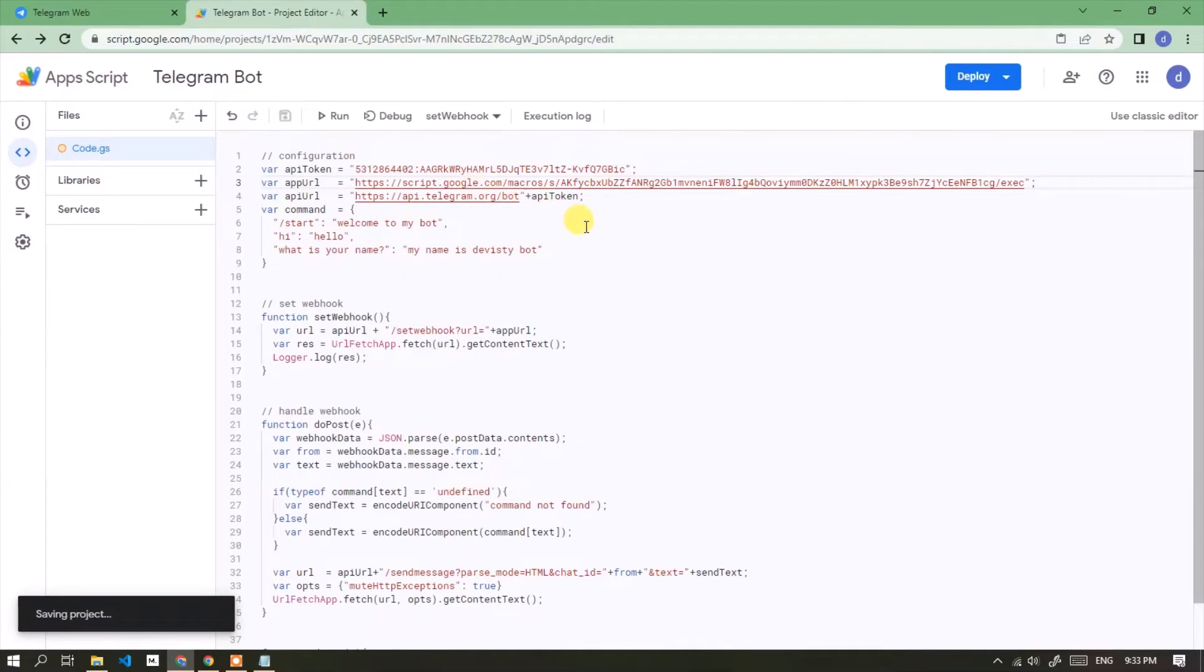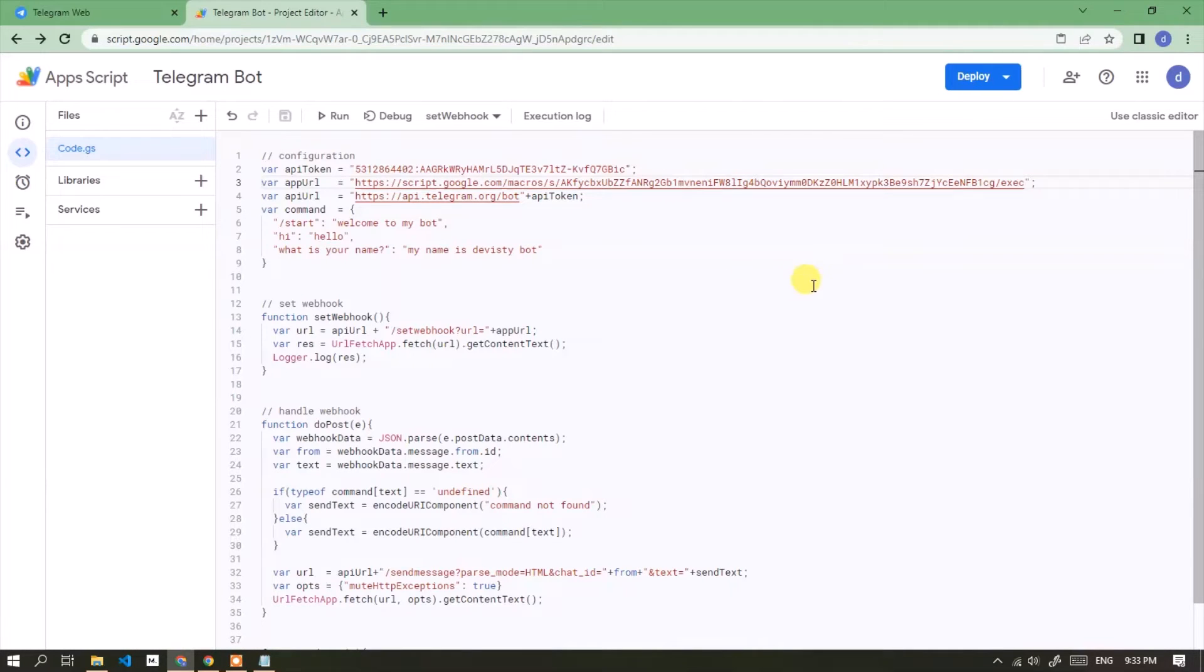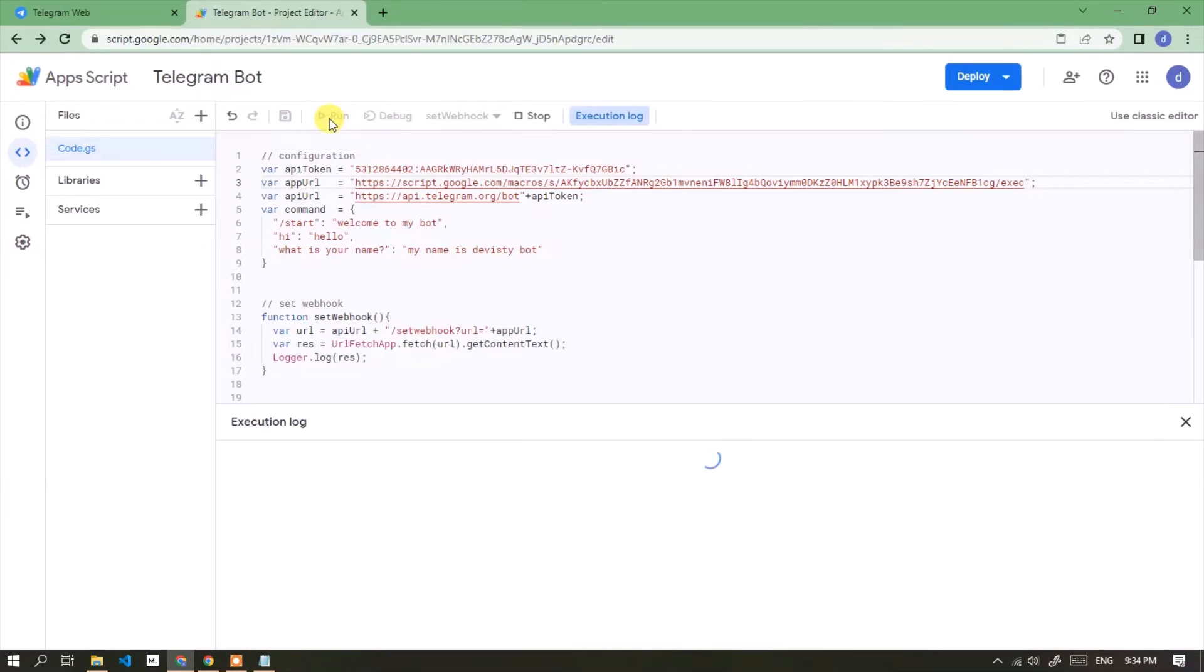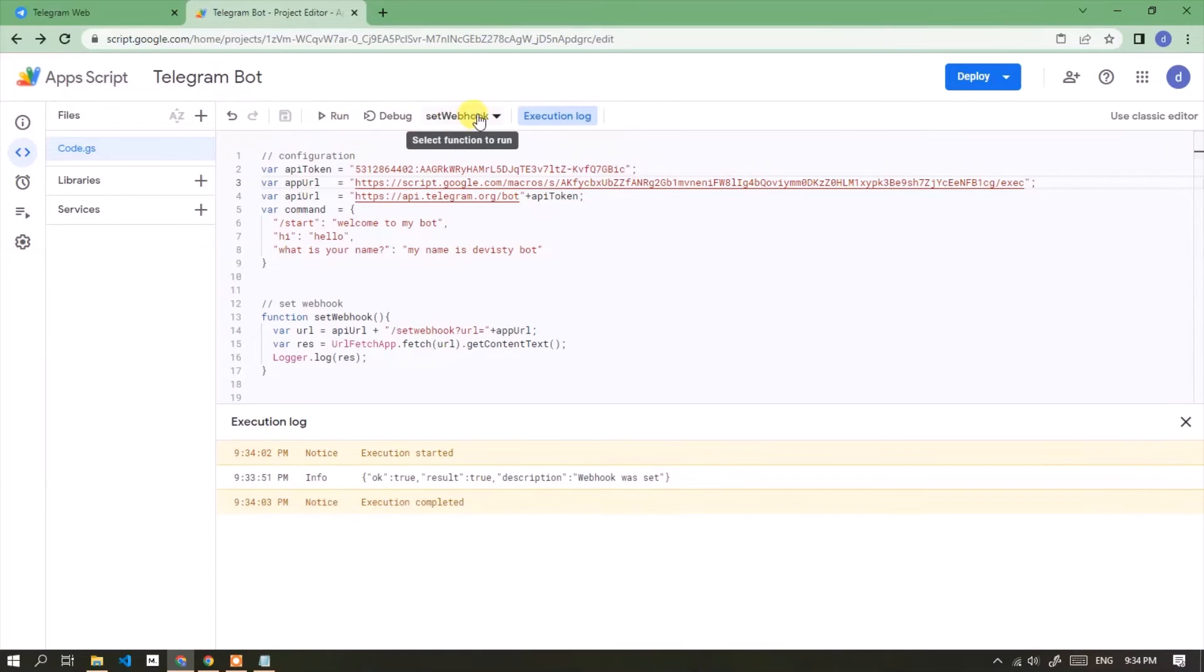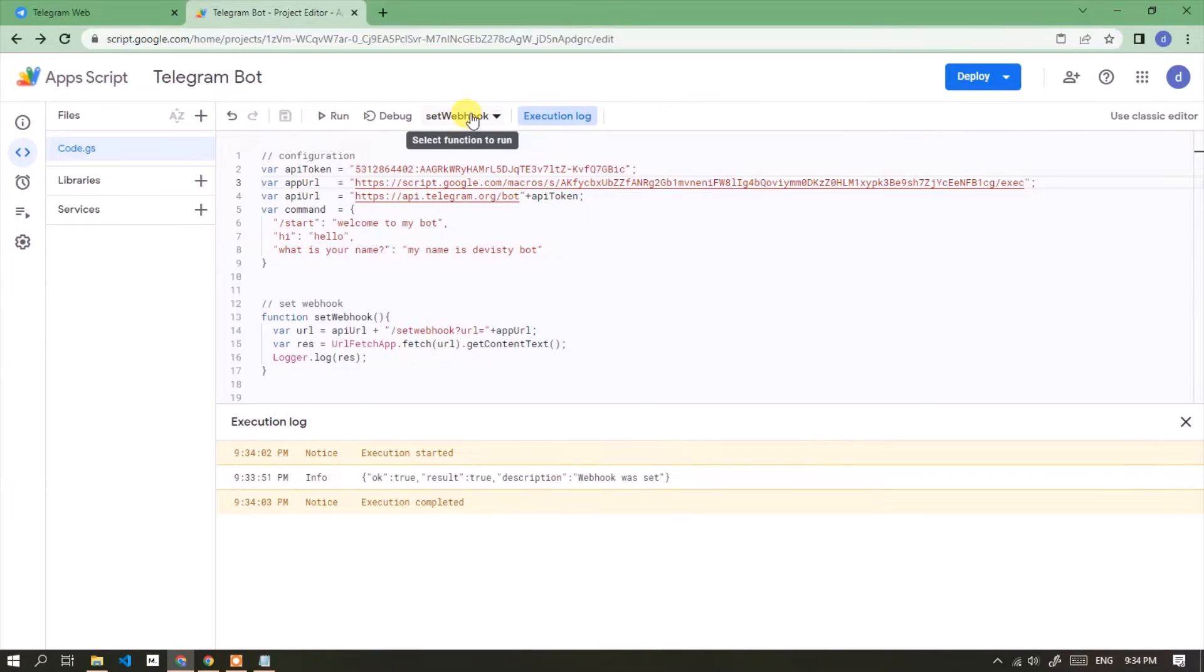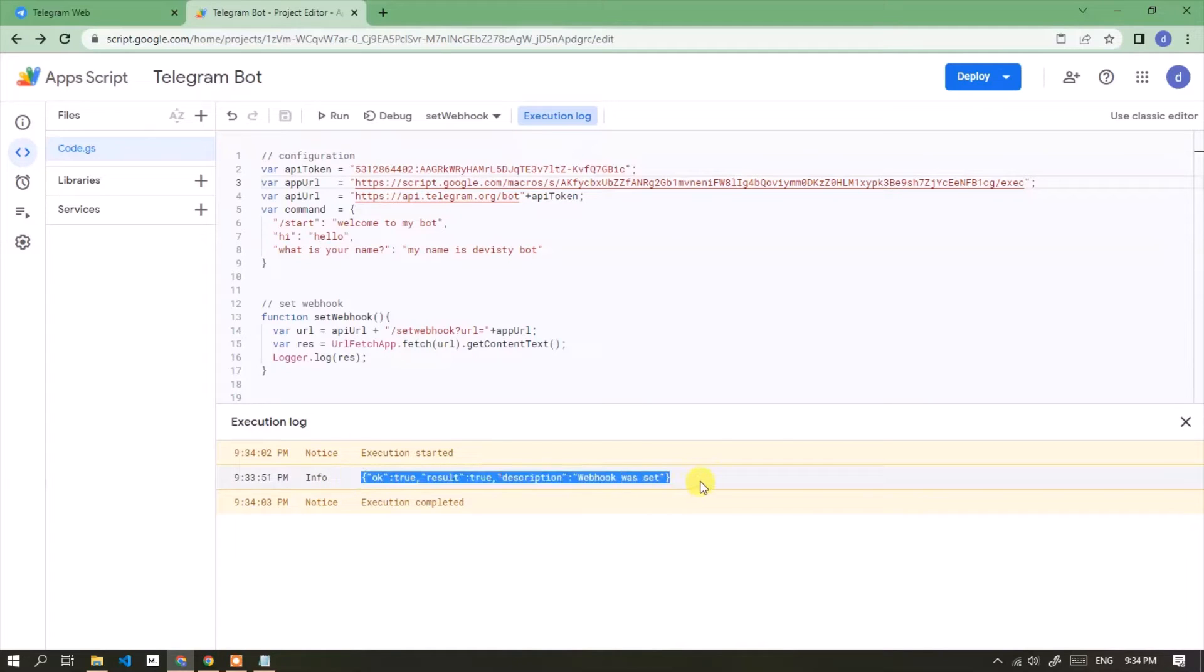Now we have to run the set webhook function. Click the run button. Webhook serves to send a callback notification if the bot receives a new message.